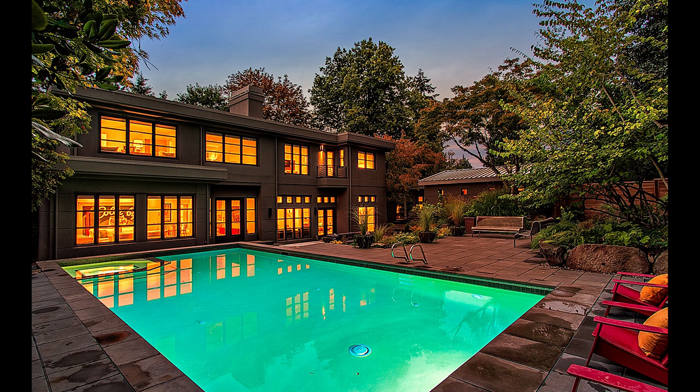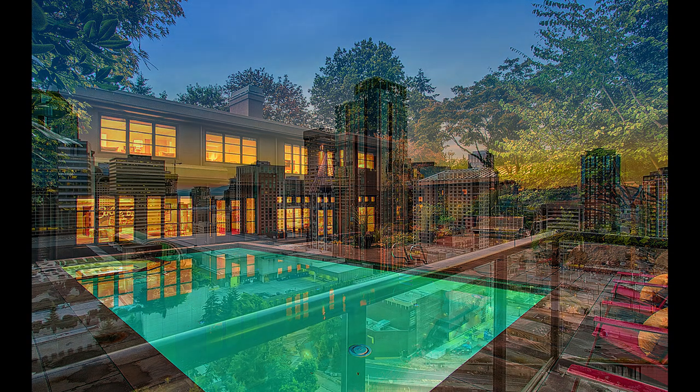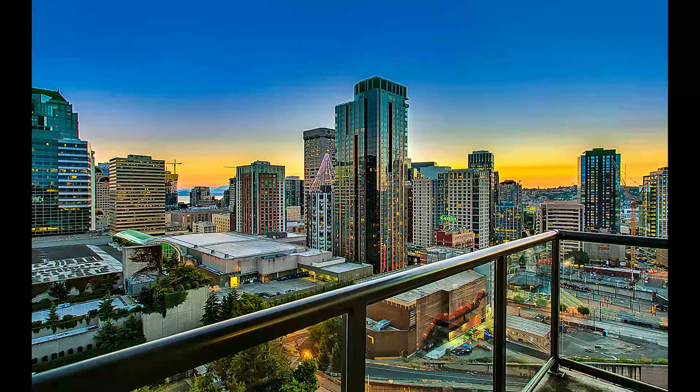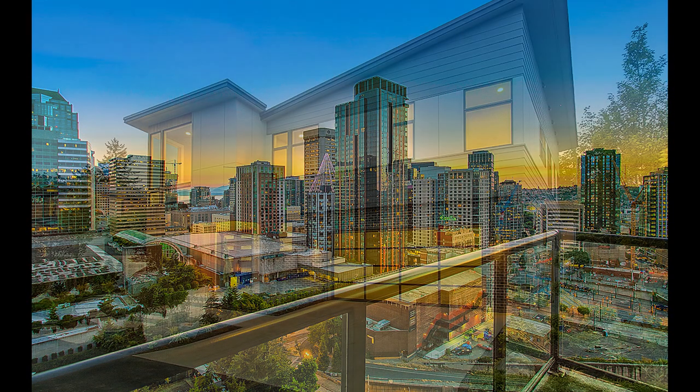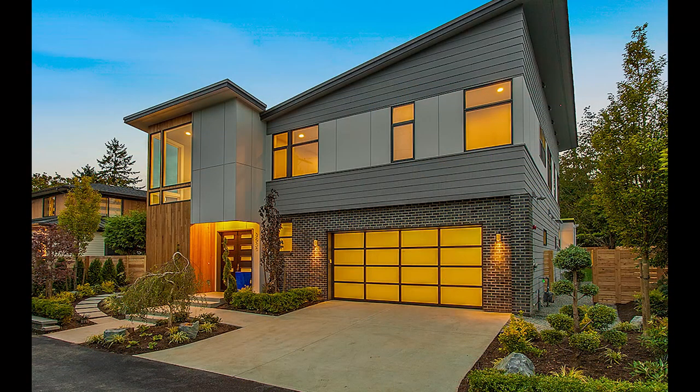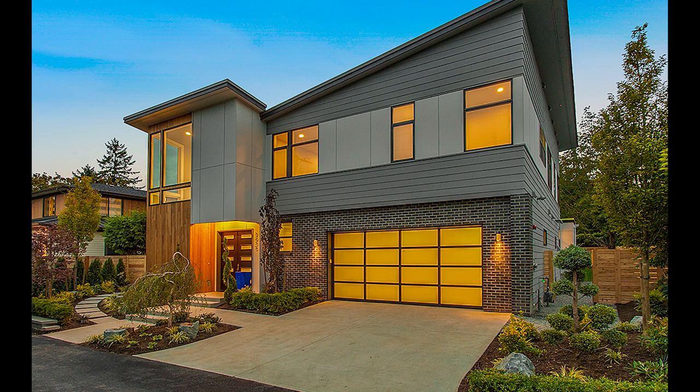The editing process for twilights is similar to daytime exterior shots, except you want to highlight the yellows in the interior lights in the windows of the house and the deep blues of the sky.